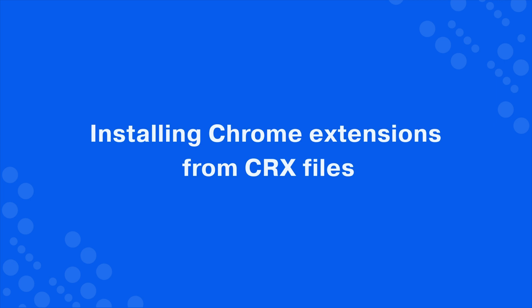Hi there! In this video, you will learn how to install Chrome extensions from CRX files in JX Browser.